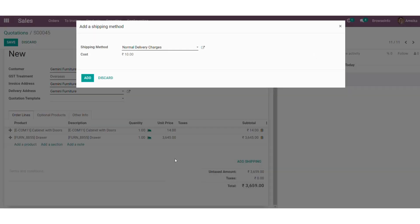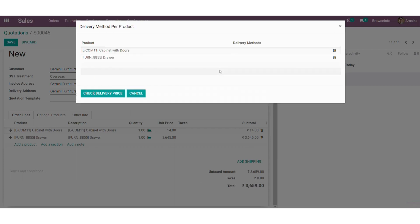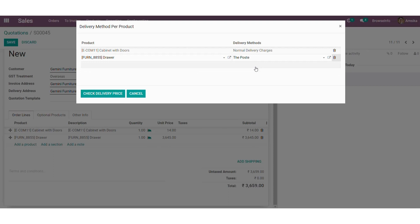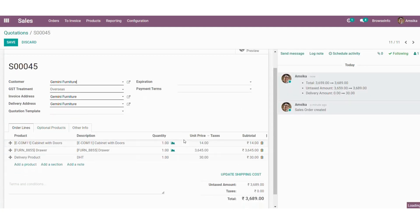After selecting the Add Shipping option, a wizard will pop up. We need to select the delivery method I have already created. Here you can see a Get Rate button — once I click on Get Rate, we need to select the delivery method for the particular product, which is a normal delivery and I have chosen it as postage. Once everything is done, an additional line will be added for the delivery charge.